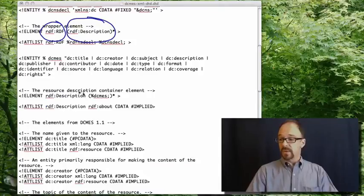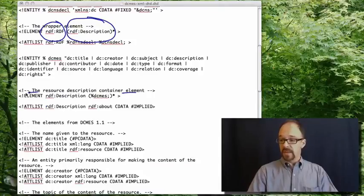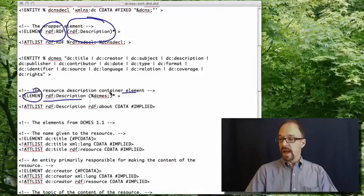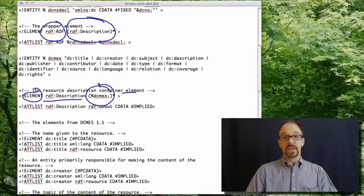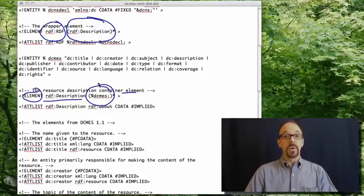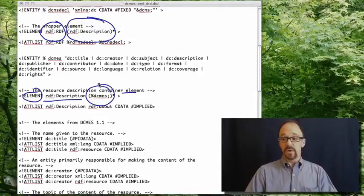The resource description container element, the element RDF description has the child DCMES, Dublin core metadata element set, of course.